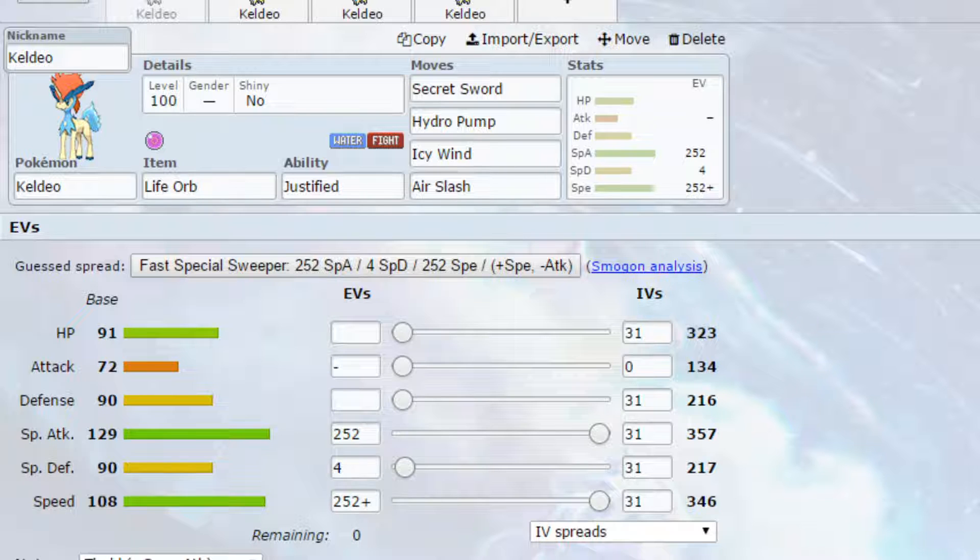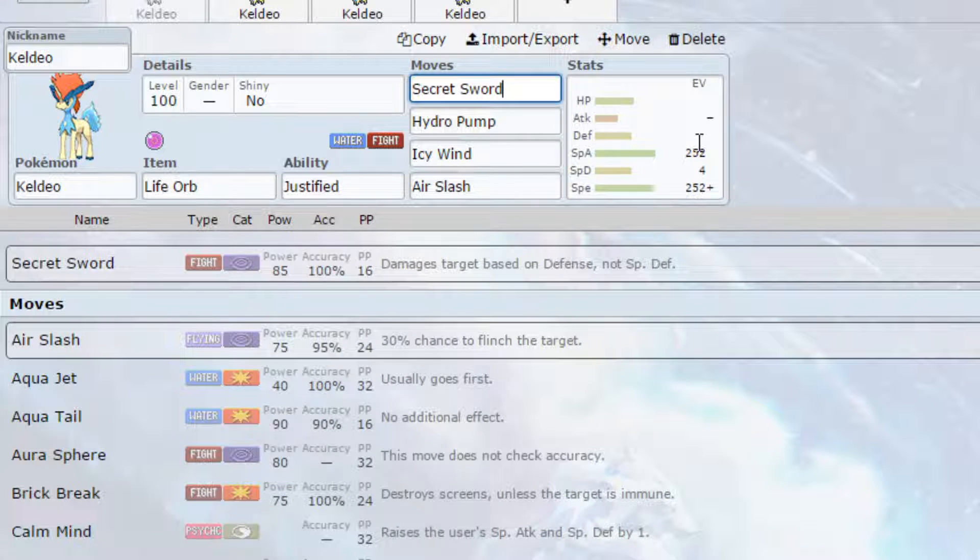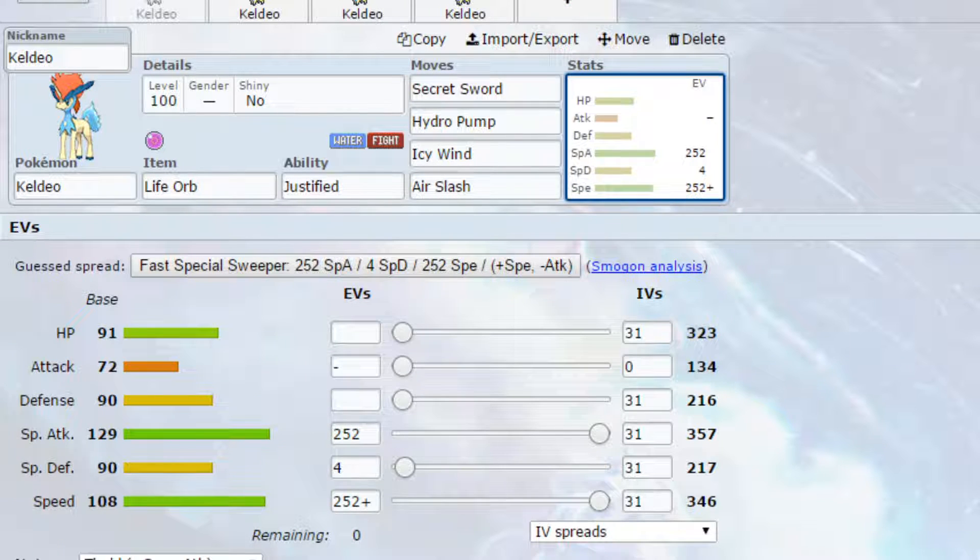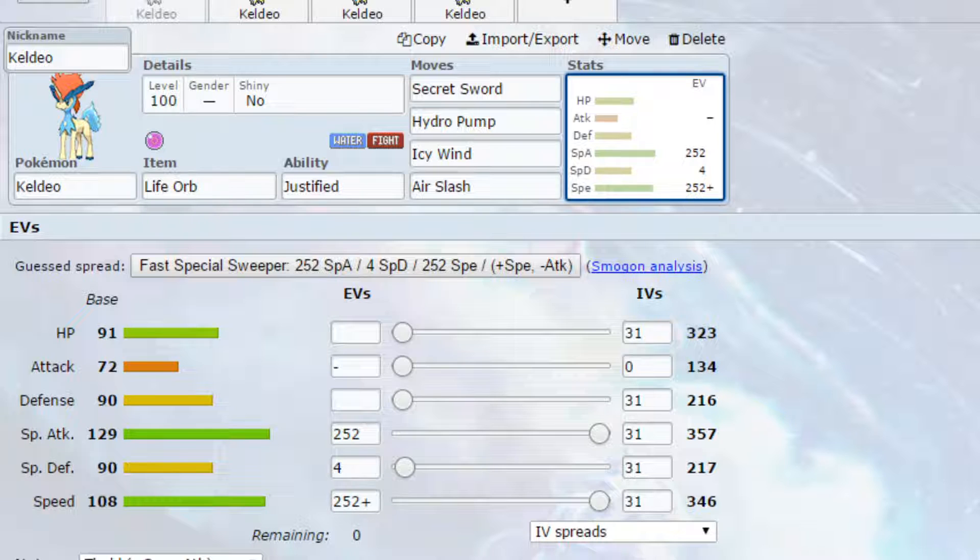Now move wise I've gone for Secret Sword. Secret Sword is a special type move with base 85. It damages on the defense rather than the special defense. So if you have a very special defensive Pokemon such as Chansey or Blissey come in, because they will be available when the expansion pass comes out, you can then use Secret Sword on them. It would still be super effective but it will go on the defenses which are very low, meaning that you will do a lot more damage to them.